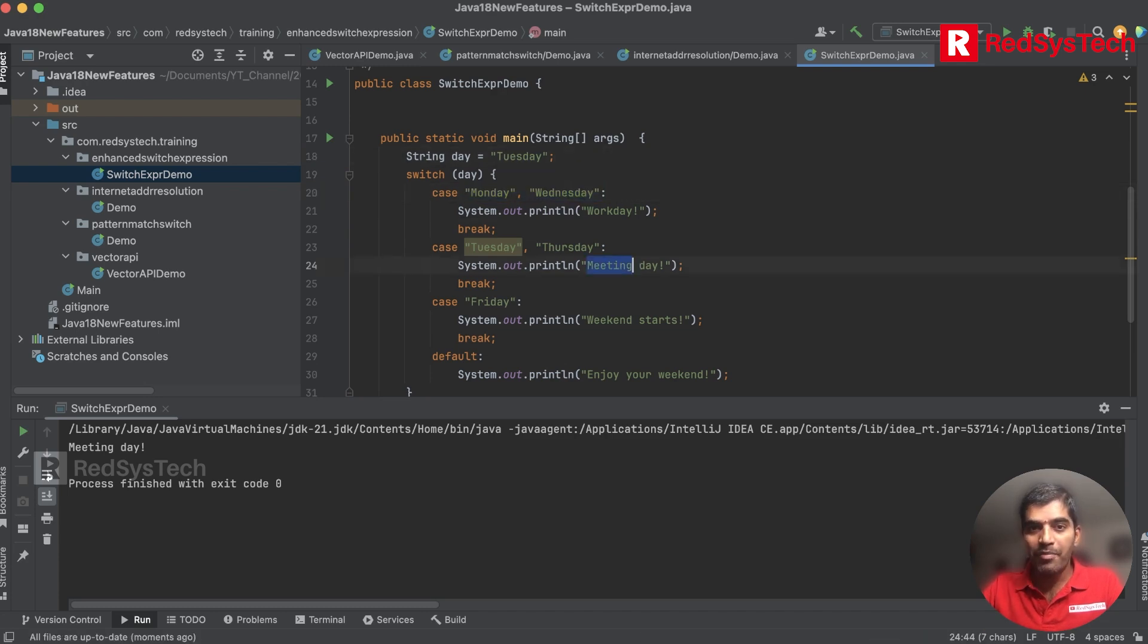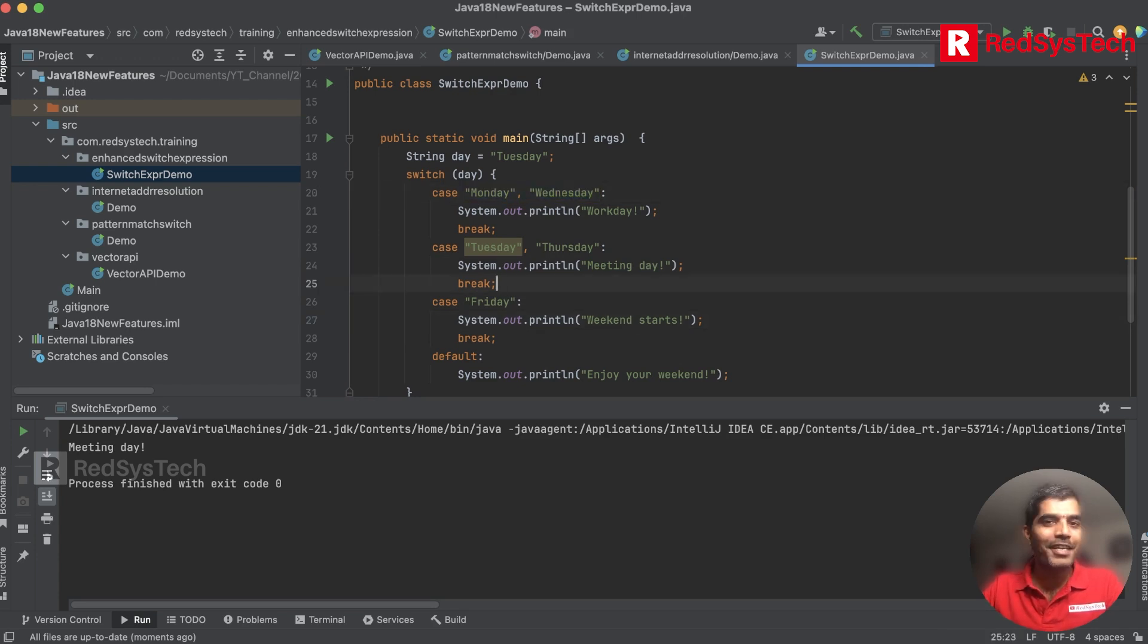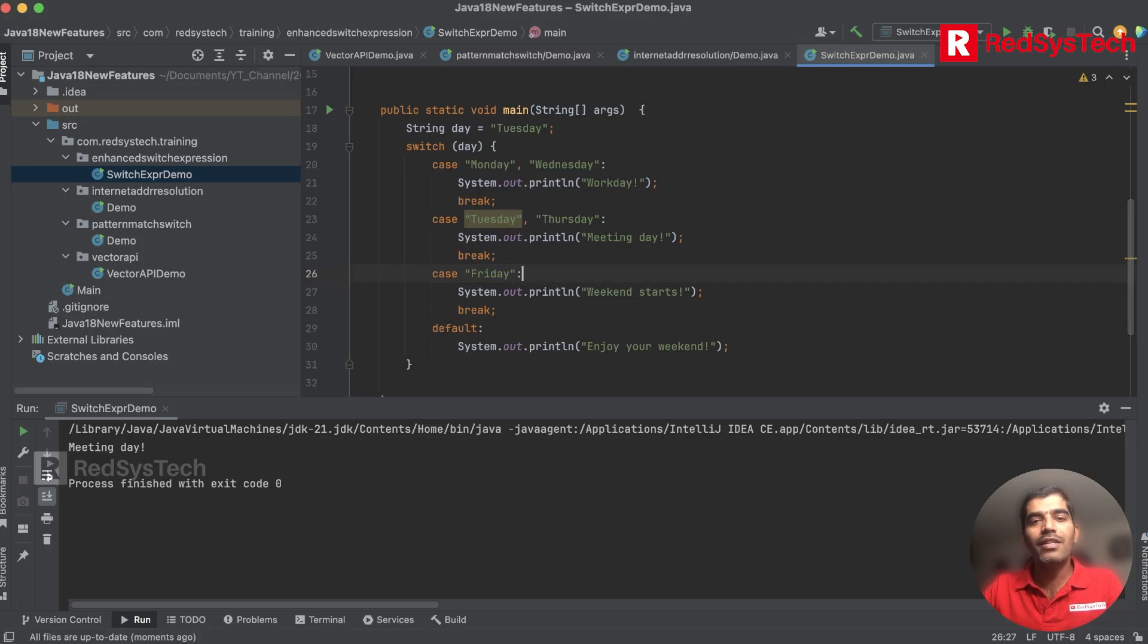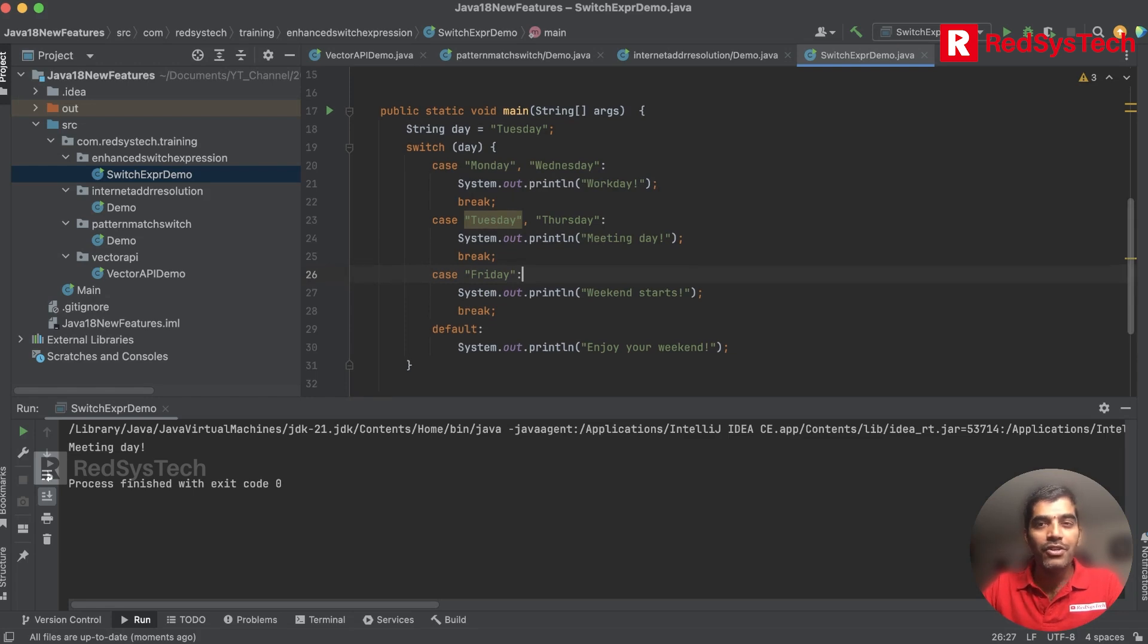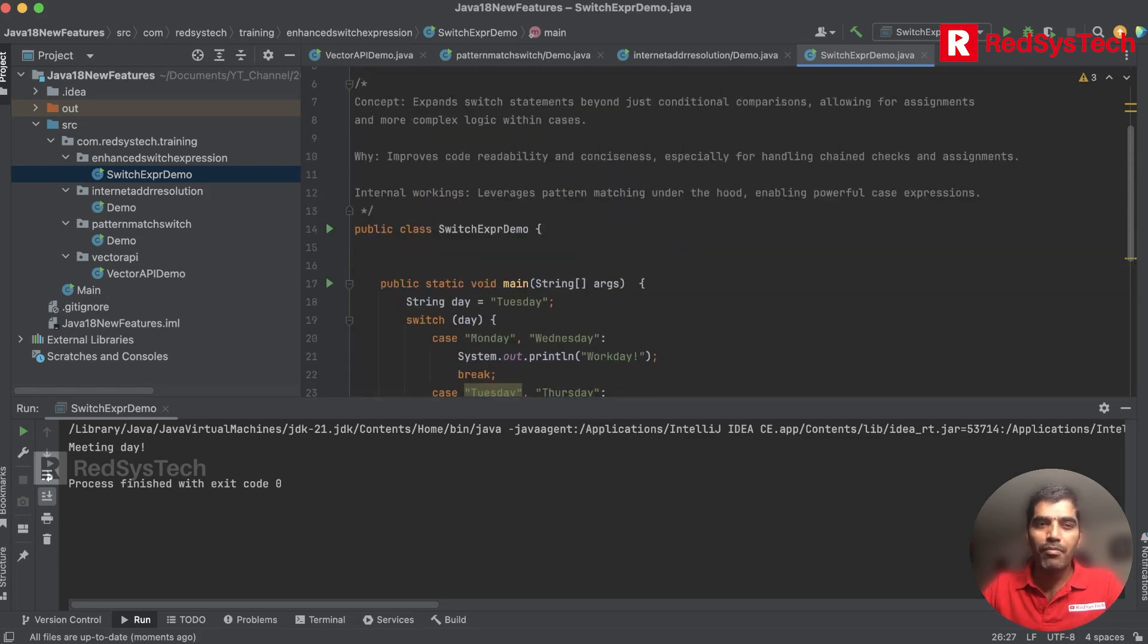It makes our life easy with respect to understanding switch. It's easy to implement, isn't it? This is what they did, something they introduced in Java 18. I hope these are the main things which we need to learn especially with respect to Java 18.